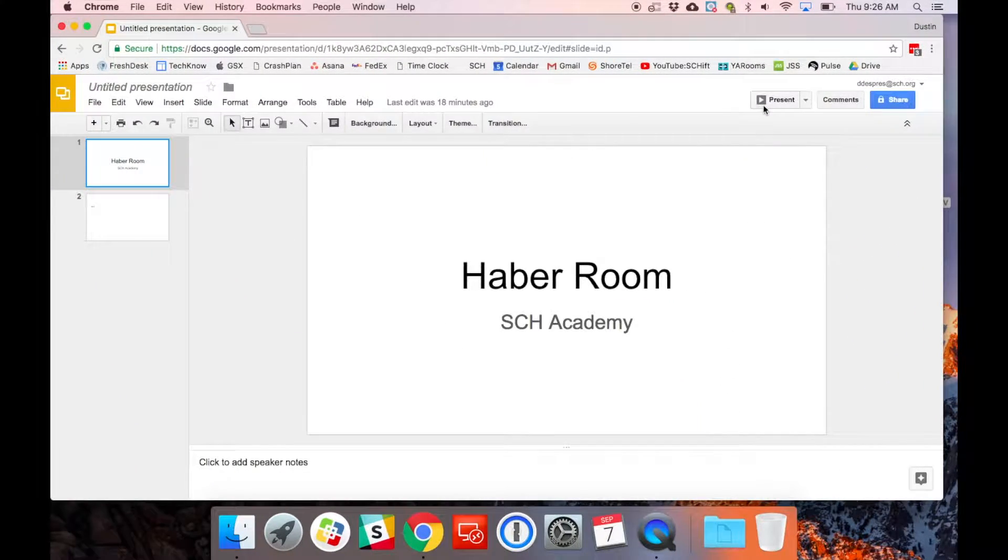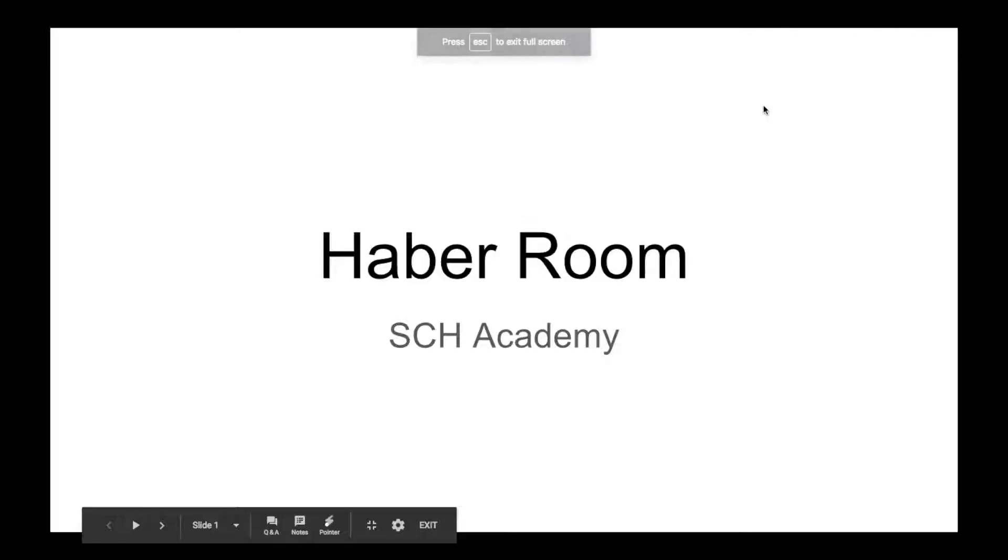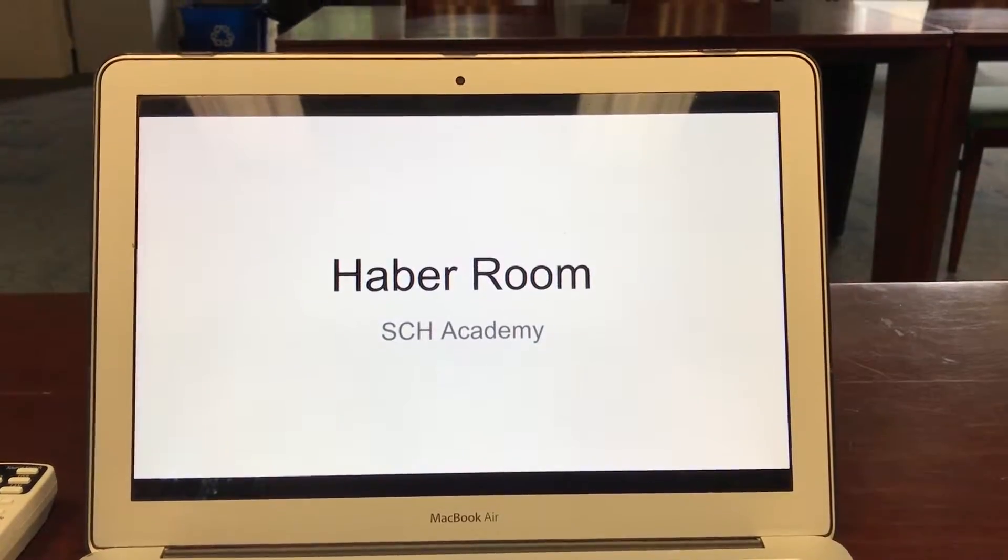I'm good to bring up my presentation and begin. If you have any questions at all, please don't hesitate to contact us at tech at sch.org.